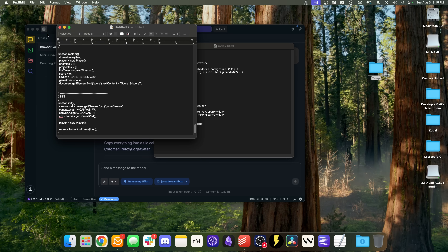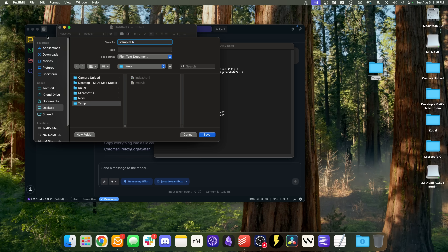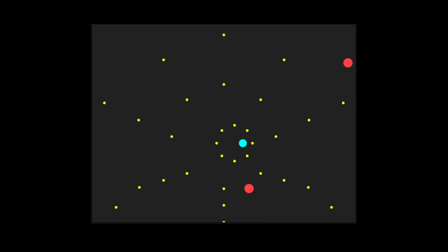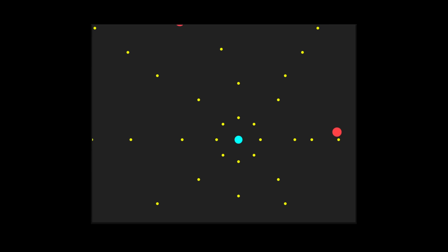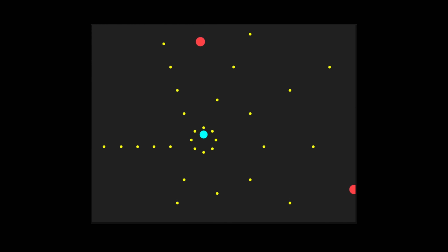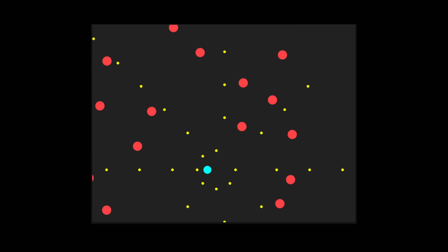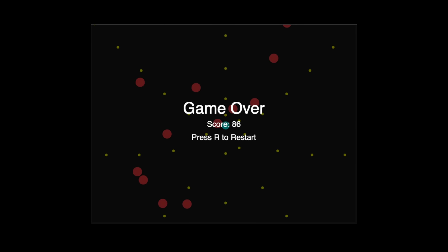I'll save this one as vampire.html. When I open it — he's shooting very, very rapidly! It's a much closer clone to Vampire Survivors than the 20B model managed. I've got bad guys coming at me and it's automatically shooting weapons. The weapons are a little too aggressive, making it a bit too easy, but one shot from an open source model — a couple more prompts and we've got a solid Vampire Survivors clone. I still can't believe this is capable of doing this with just one prompt, open source.